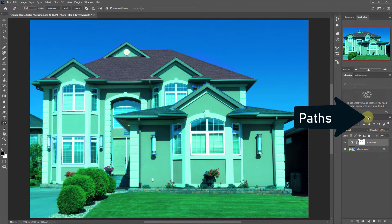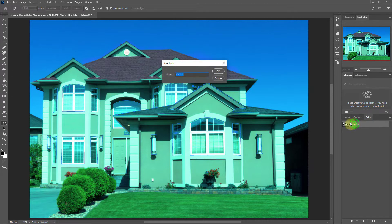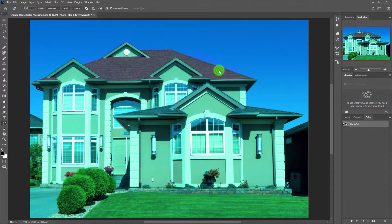Click on the path tab, double click on the work path, click on the OK button.